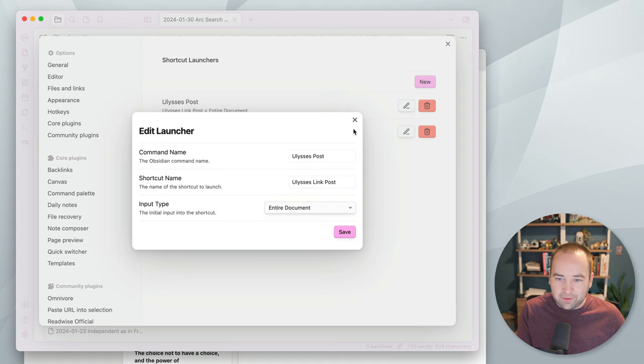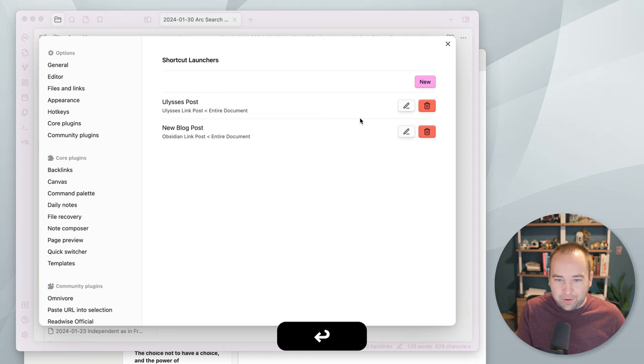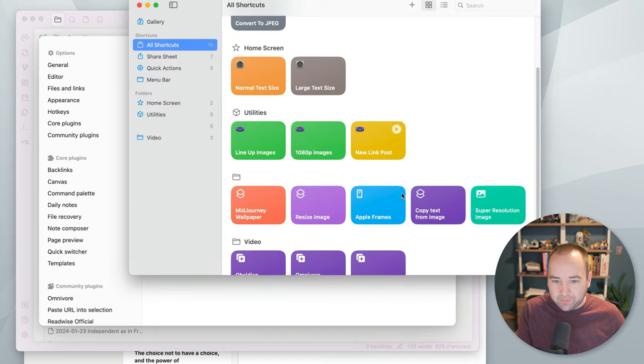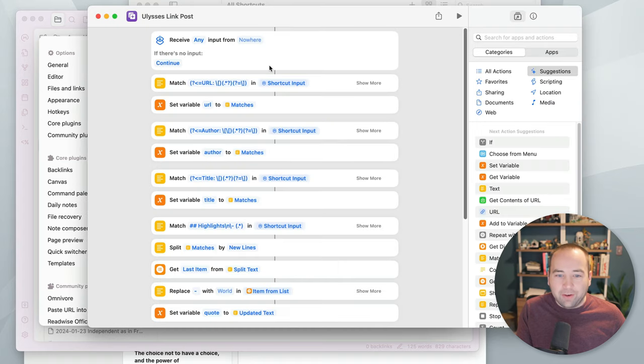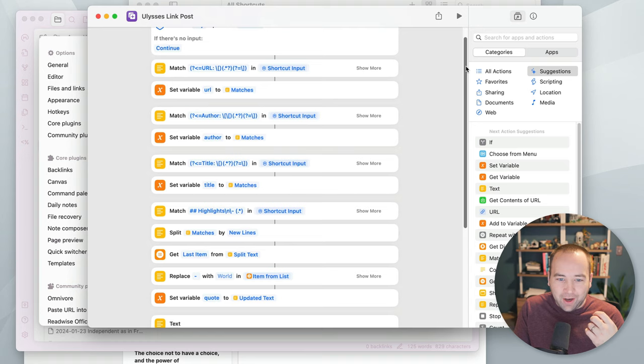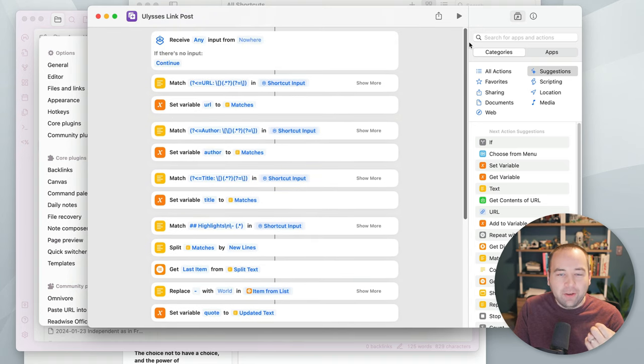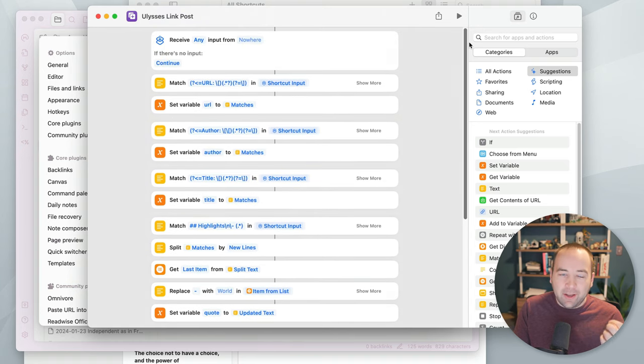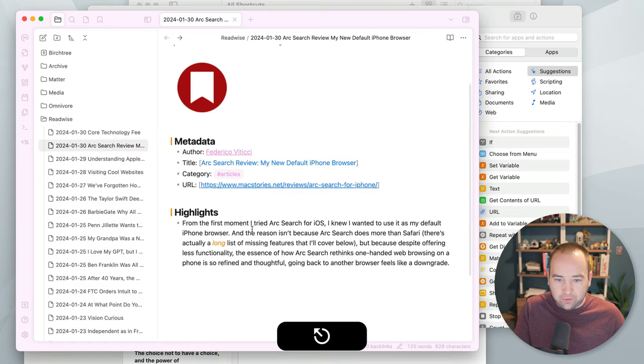Okay, so Ulysses link post is something I need to do. So let's go to the shortcuts app and see what this is. So this is, we're looking for Ulysses link post. Here we go.